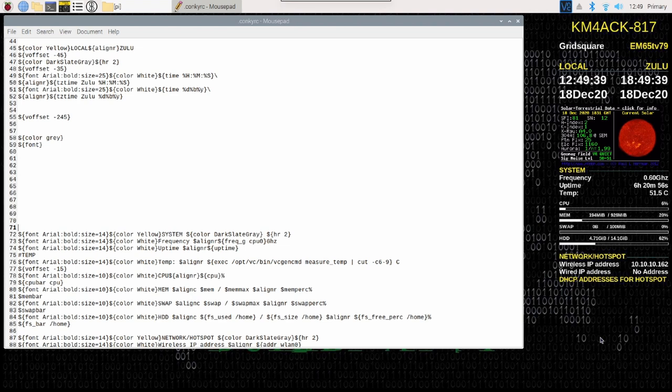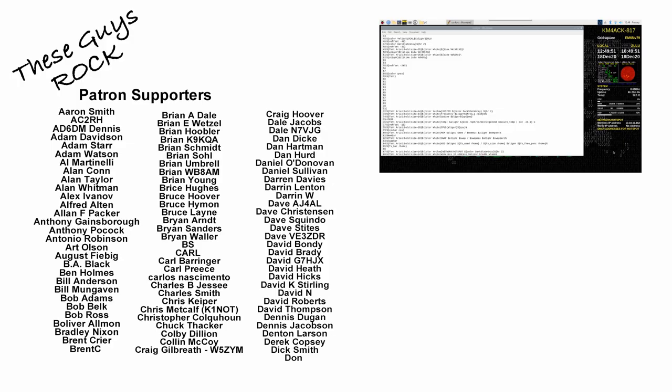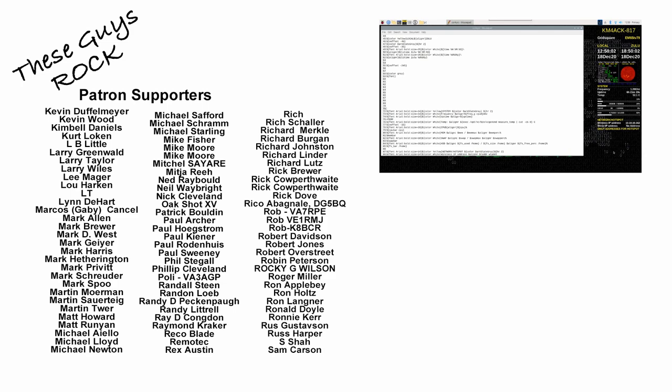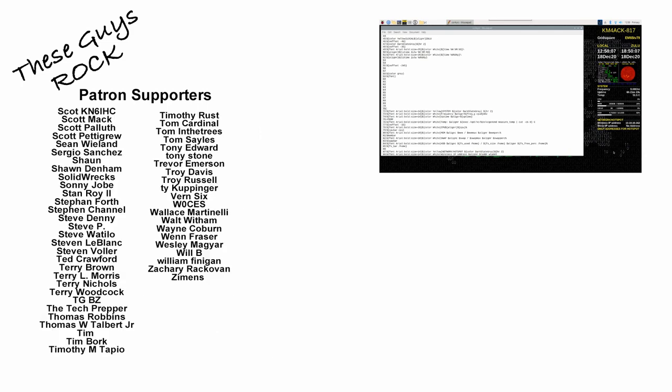One word of caution before we wrap this up. If you use the conky prefs link in the main pie menu and to change something inside of conky, it's going to overwrite all of your custom settings. So keep that in mind. Of course, that's also a great way if you mess something up to get back to square one so you can try again. All right guys, I hope you enjoyed this video and let's see your solar data information in conky. We'll see you on the next video. Until then, 7-3.